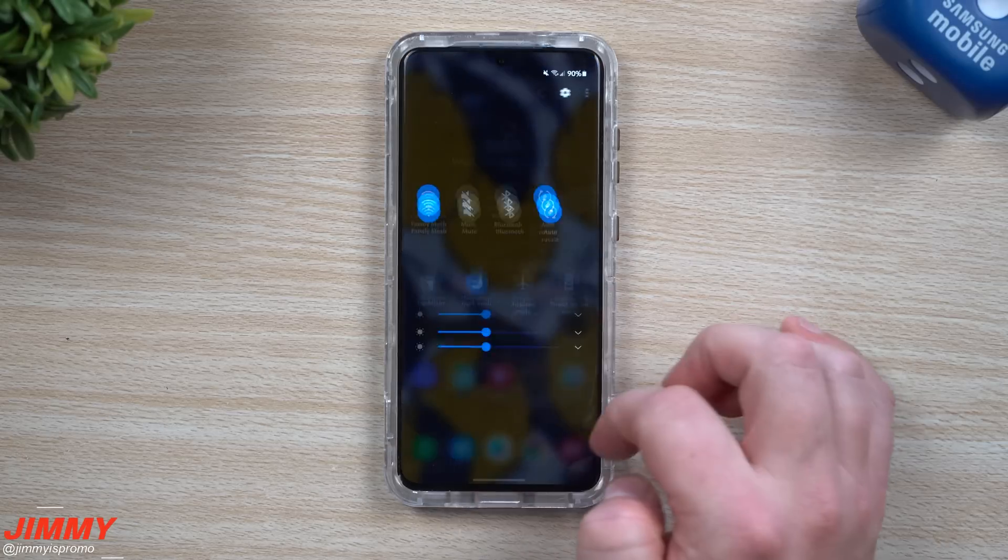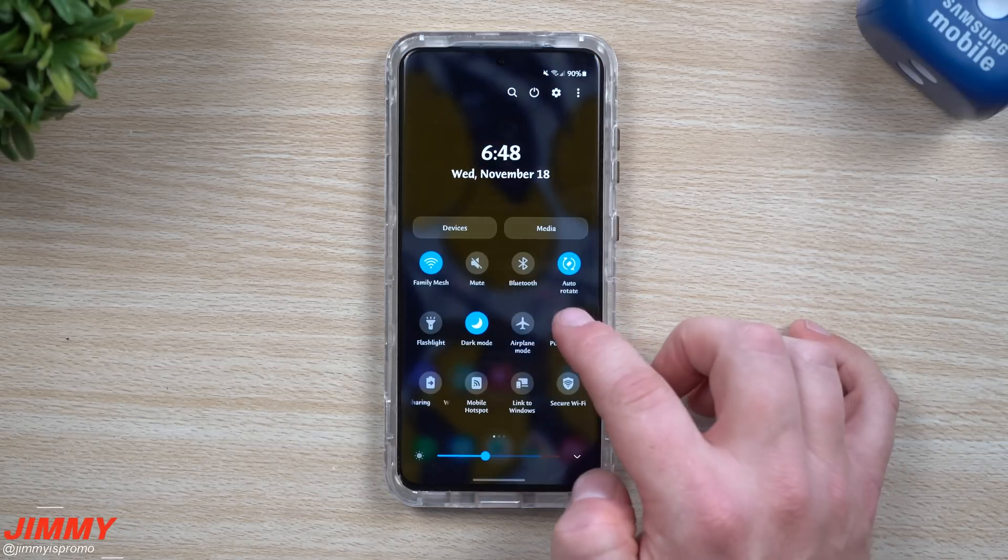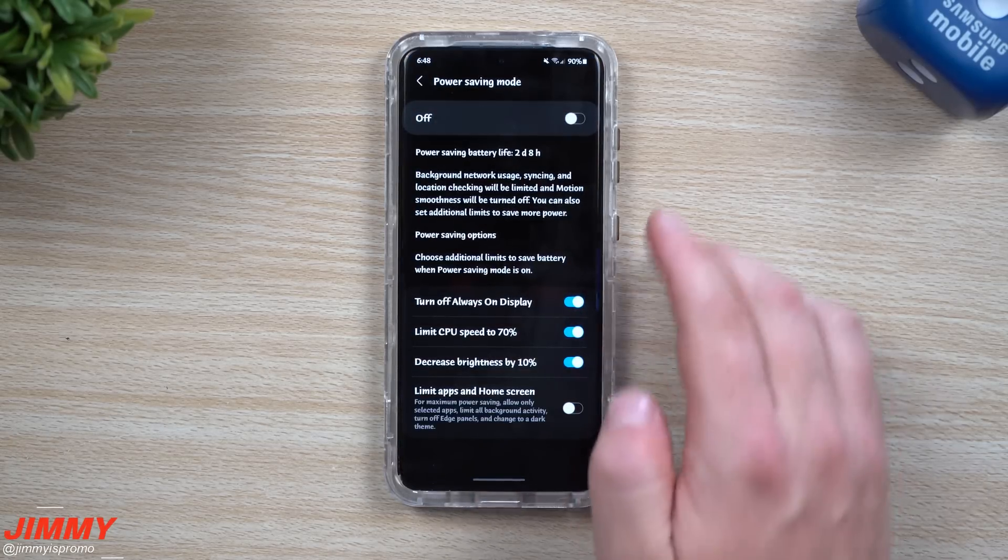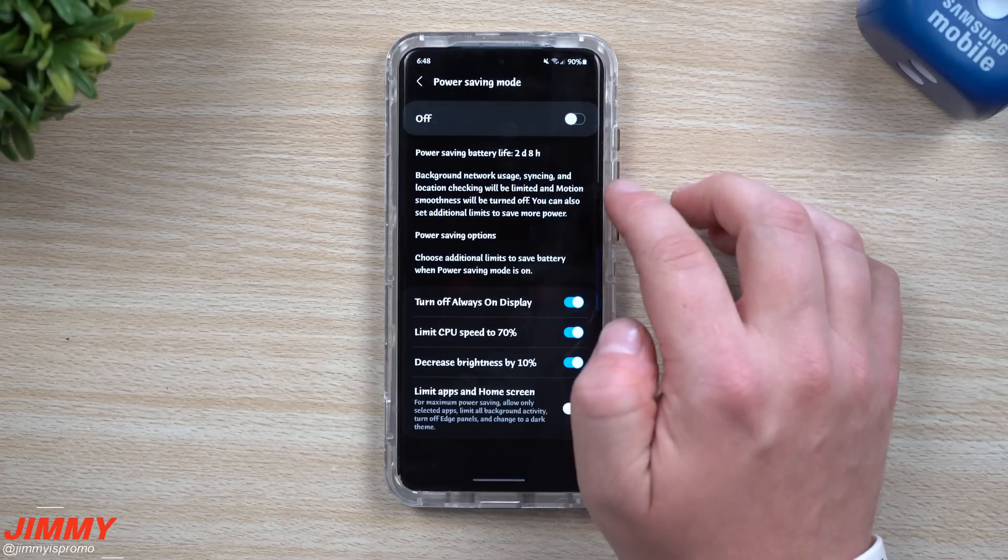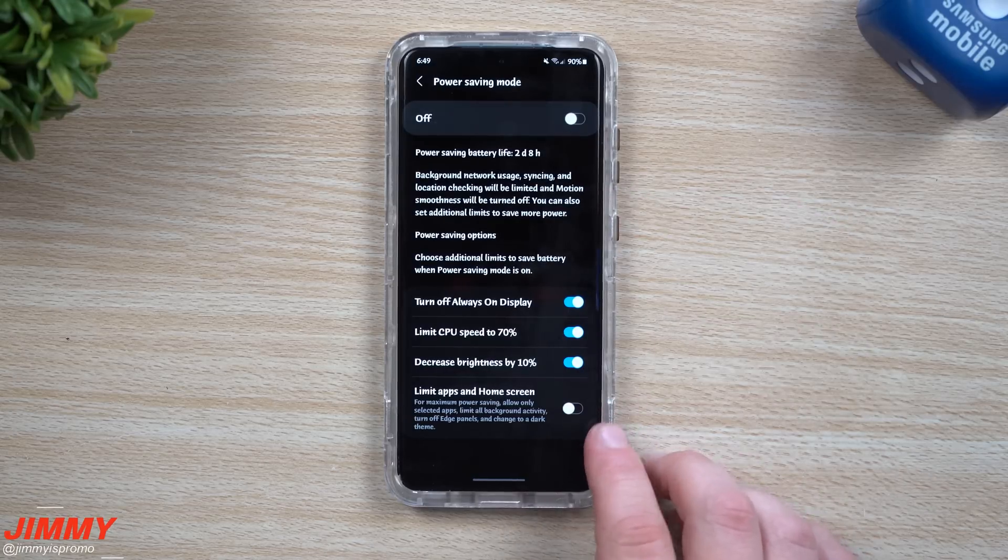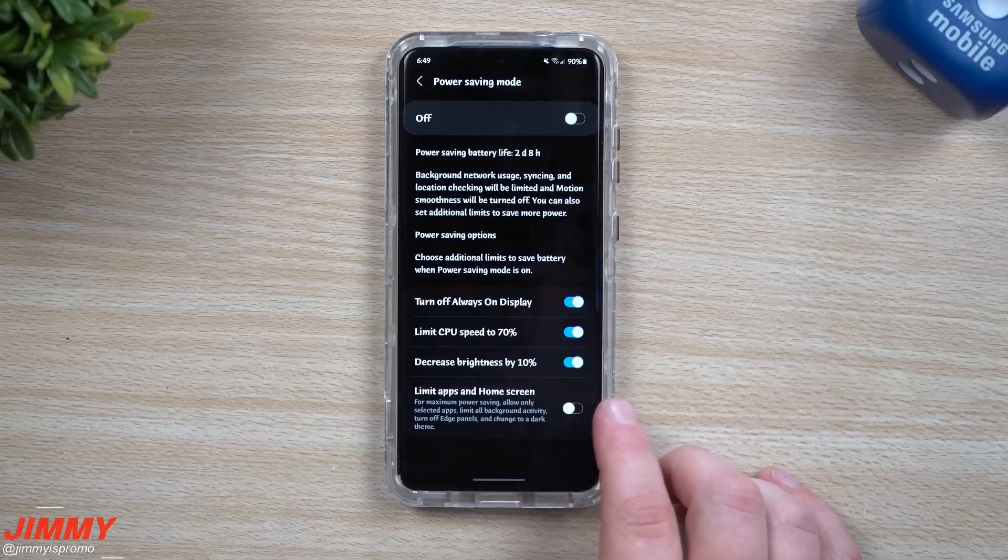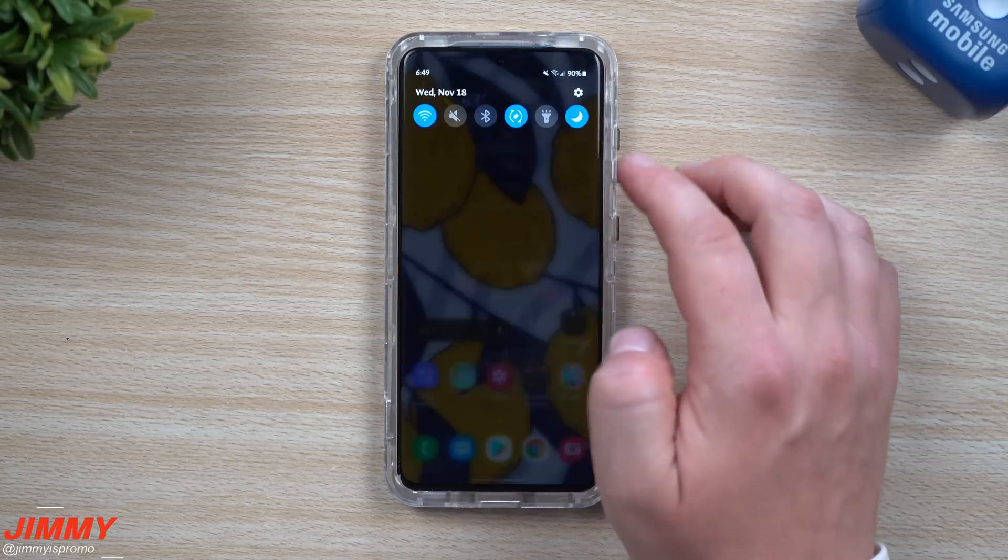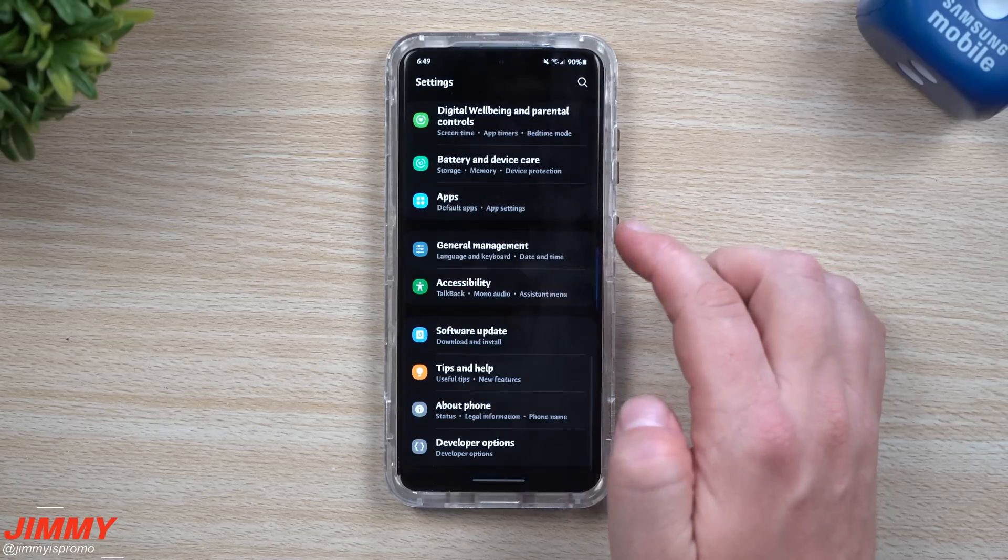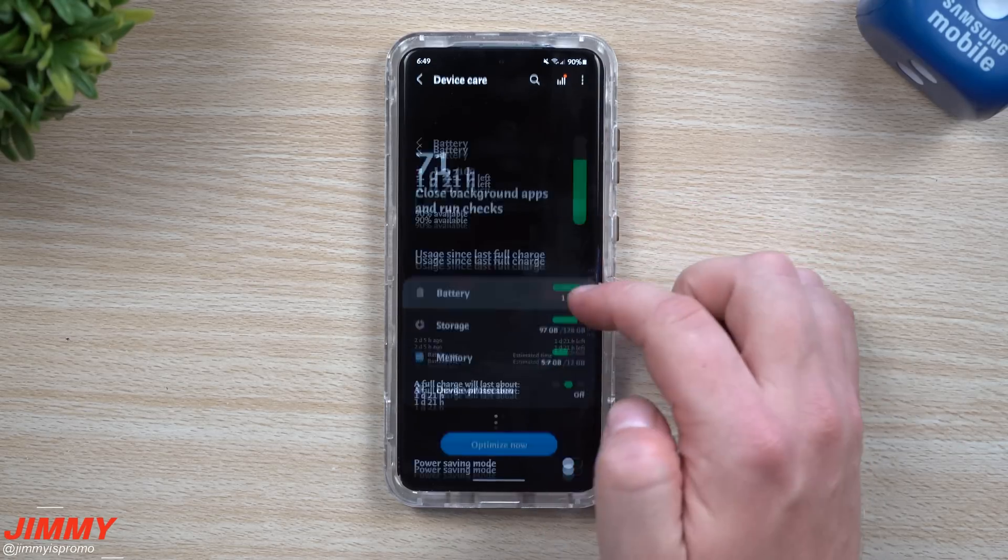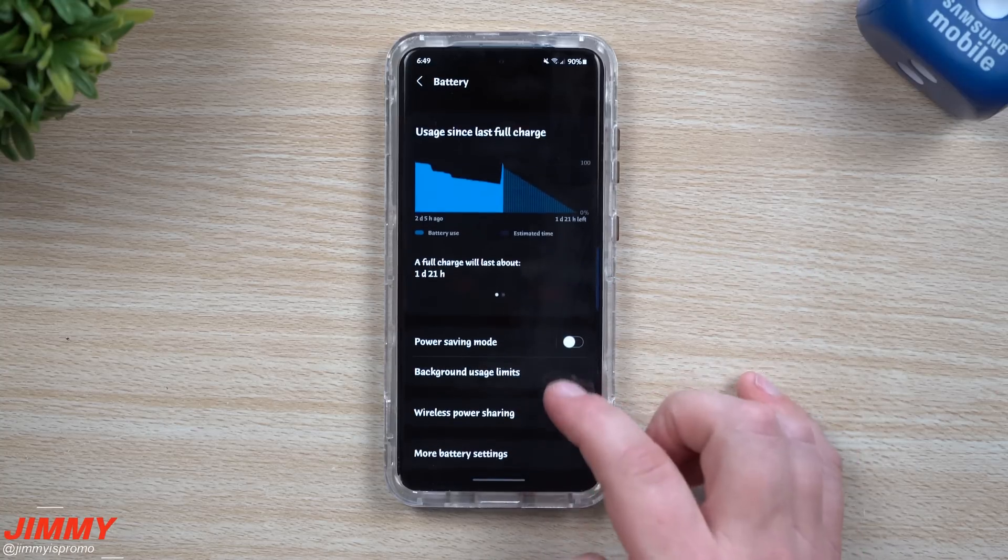Another thing that has been changed is the settings for your power modes. If you press and hold on this power saving mode, it made it very simple. You can just either turn it on, turn it off, save a little bit of background usage, or turn on maximum power saving mode. This limits the apps and the home screen. If you want to really save a ton of battery you can go there. The other location where this is located is when you go inside settings, look for battery and device care, go inside battery, and this is where you can turn on all that stuff there.